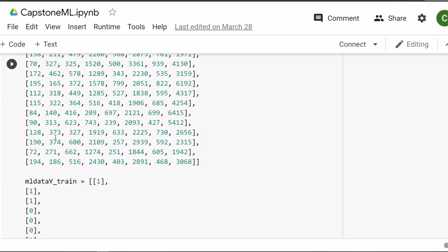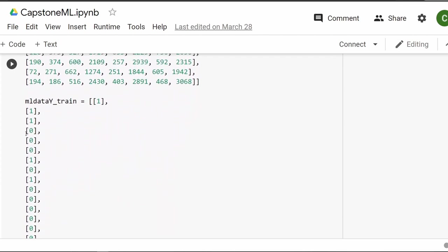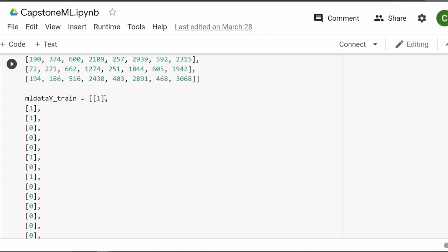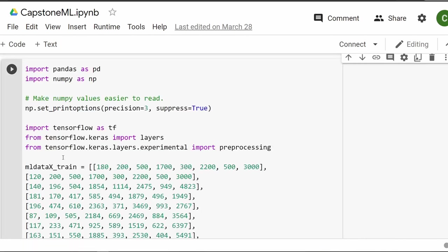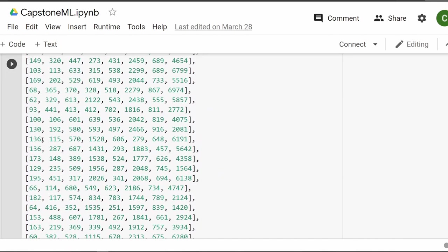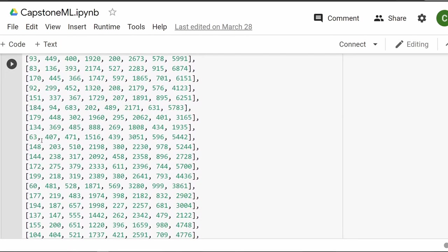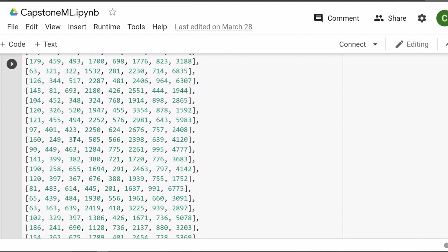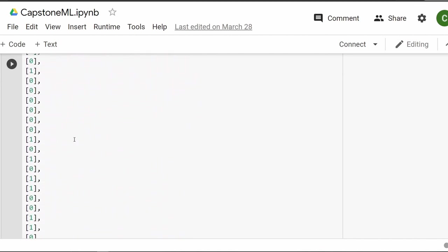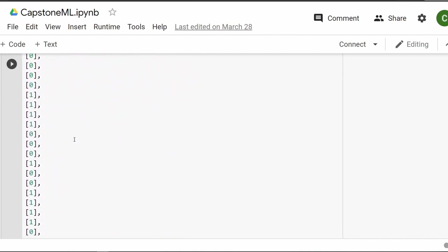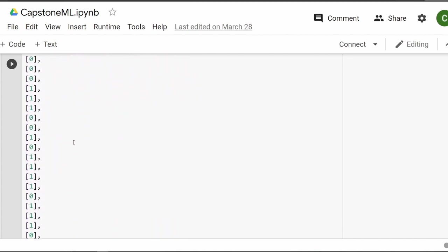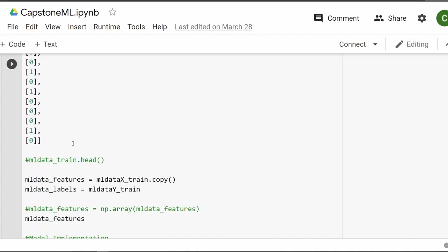But yeah, I'm pretty proud of how it turned out. It's a lot of data. I think, like I said before, it's about 158 lines of data. Each of those is just the various game mechanics settings. Then each of those is paired with a one or a zero.